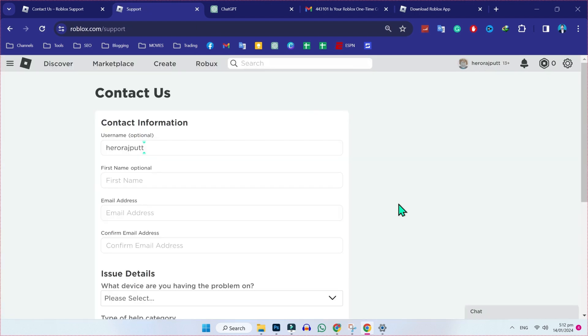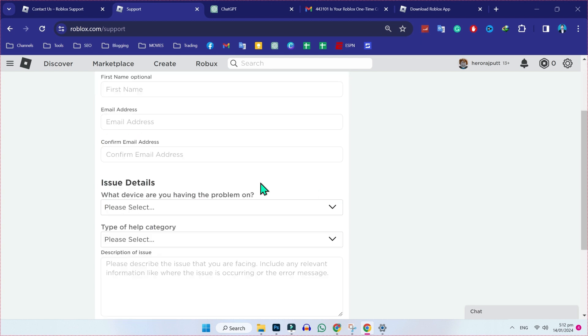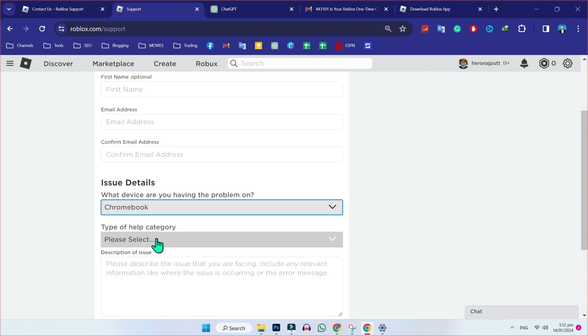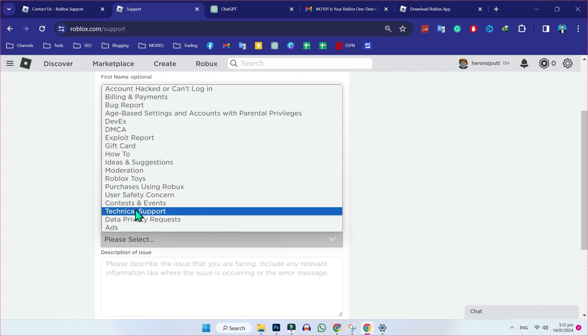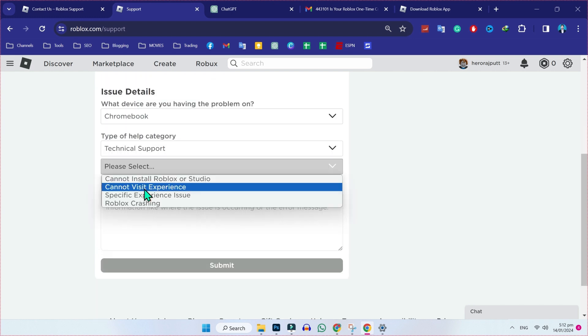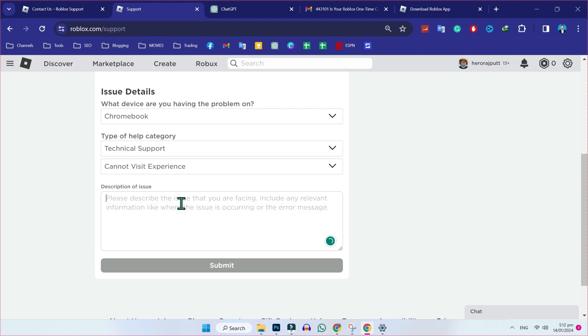Now, firstly, write your username, your first name, your email address, and this issue detail is important. If you click on this, you have to select the device where you are facing the problem. I will select Chromebook. In help category, open it and select technical support. Then it will give you this new box. Select cannot visit experience and then you have to write here.